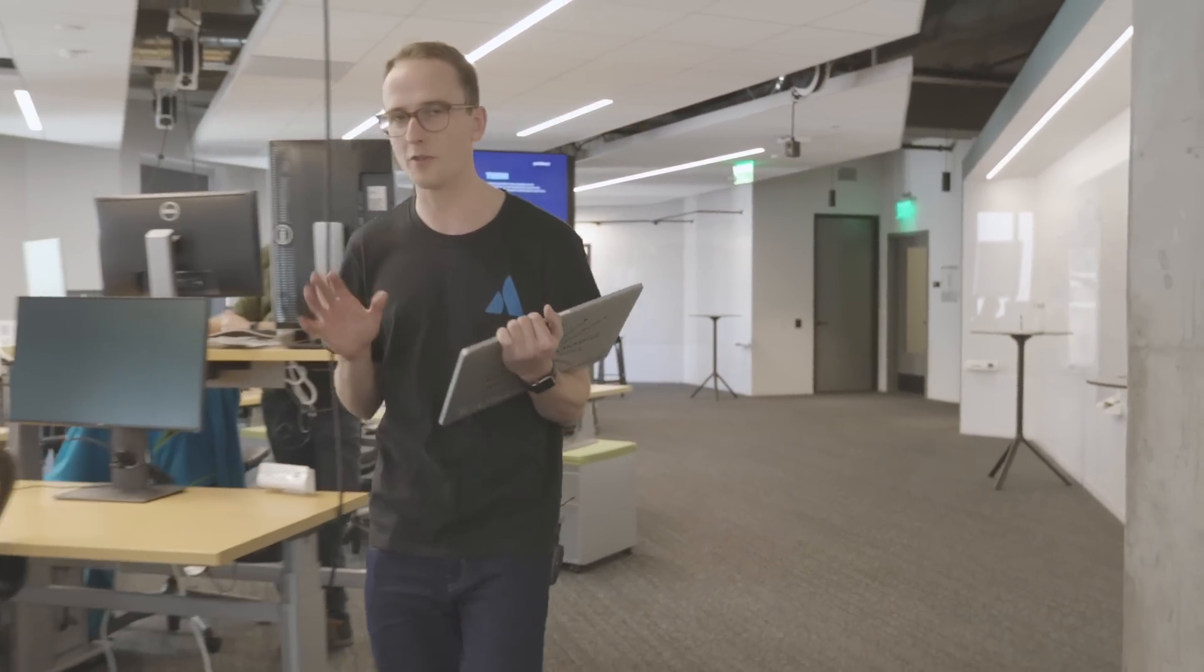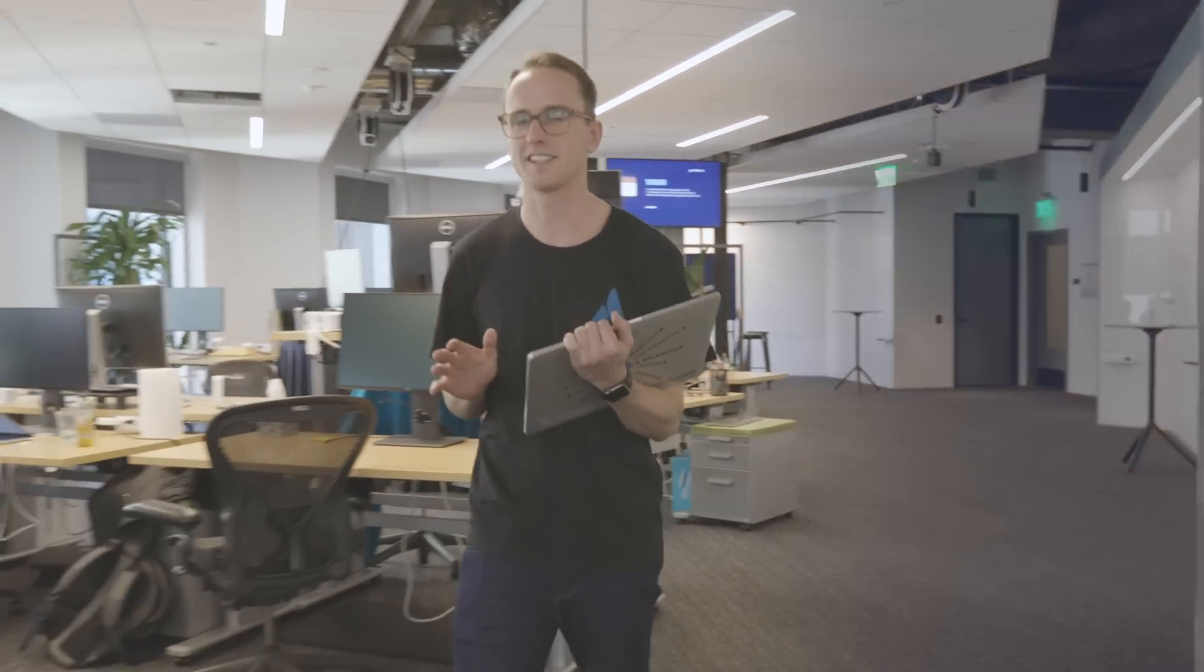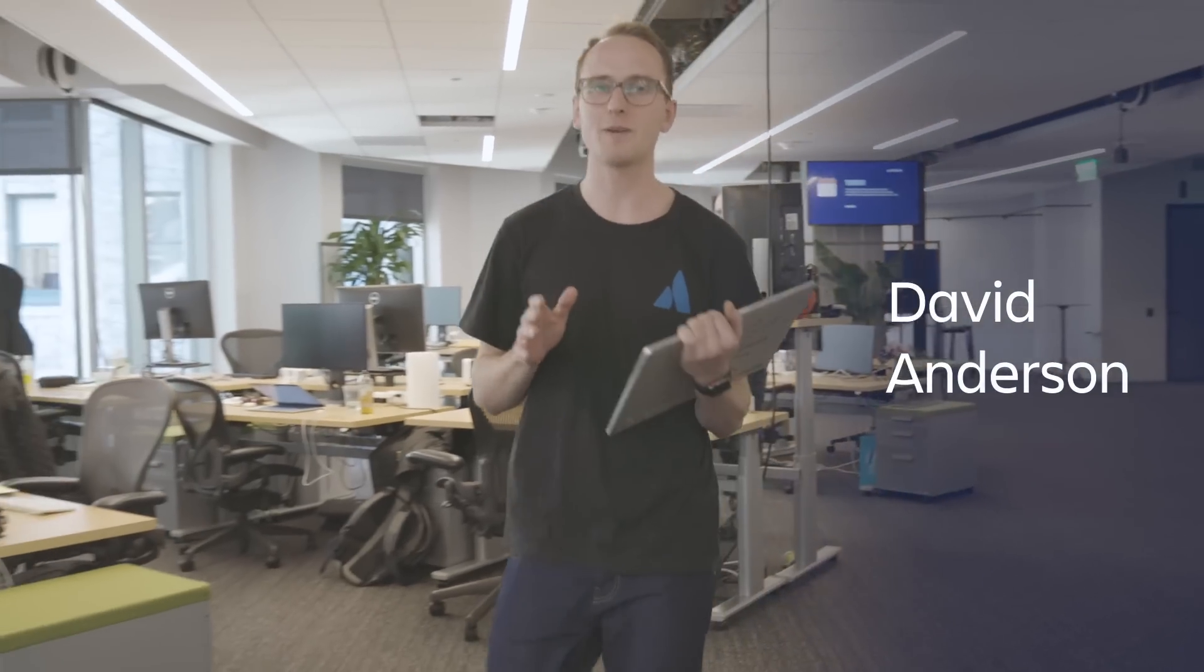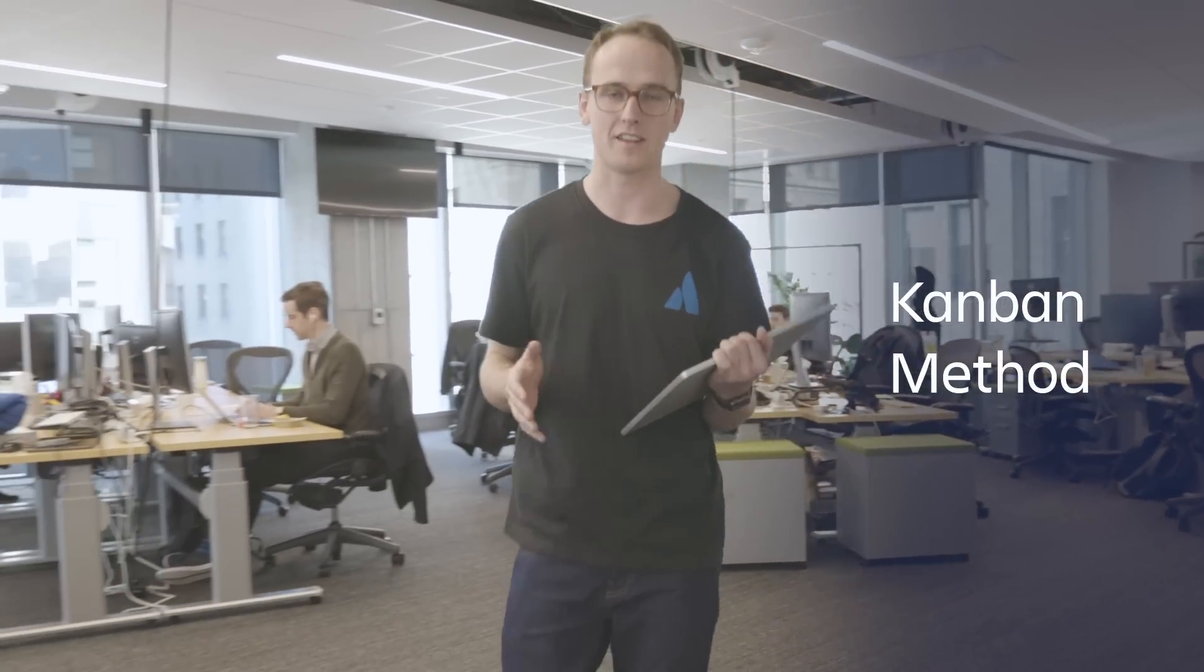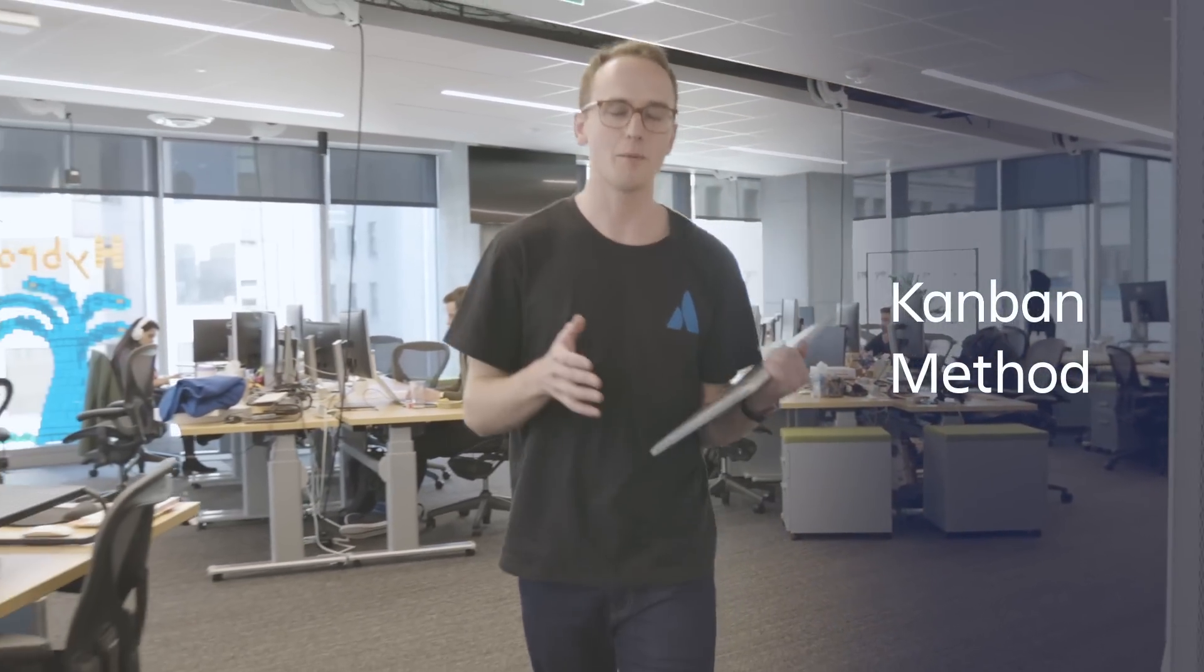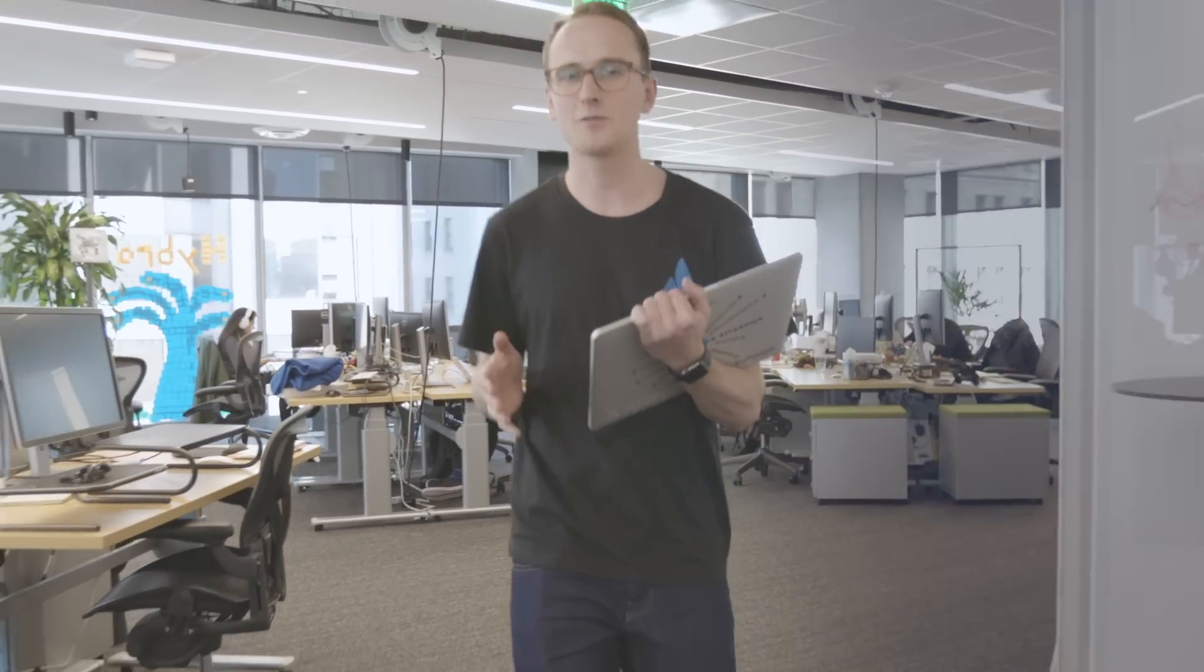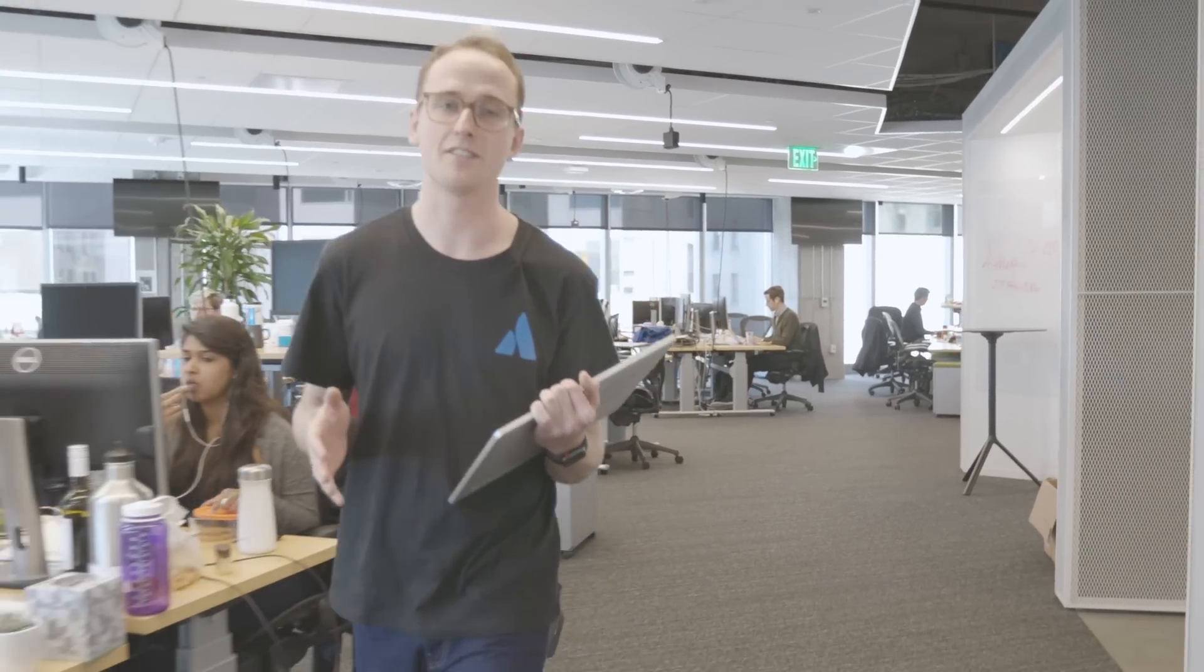We're going to start our discussion talking about the elements of a Kanban board. Basically, what you should have on your board to make sure it helps you manage your work. Now, there are two philosophies about this. The first is by David Anderson, who popularized the Kanban method. The Kanban method is largely responsible for taking Kanban from a manufacturing process into software. David Anderson defines five key elements of a Kanban board.